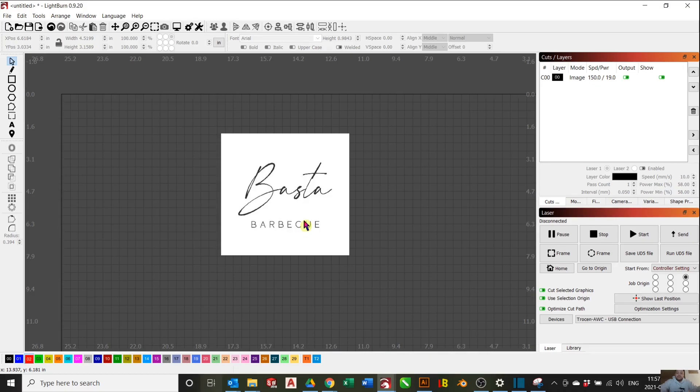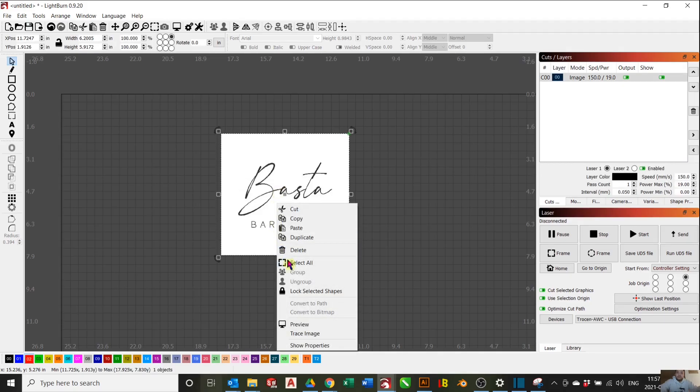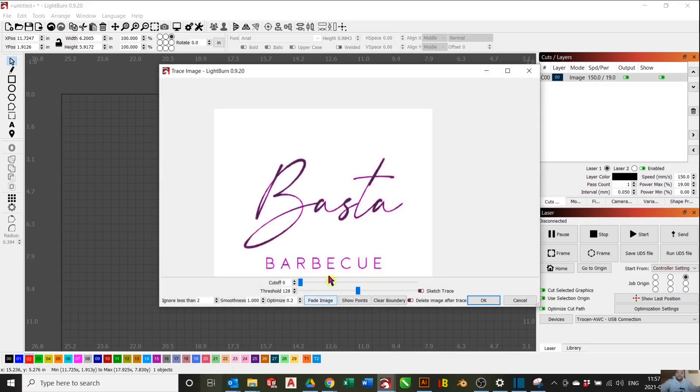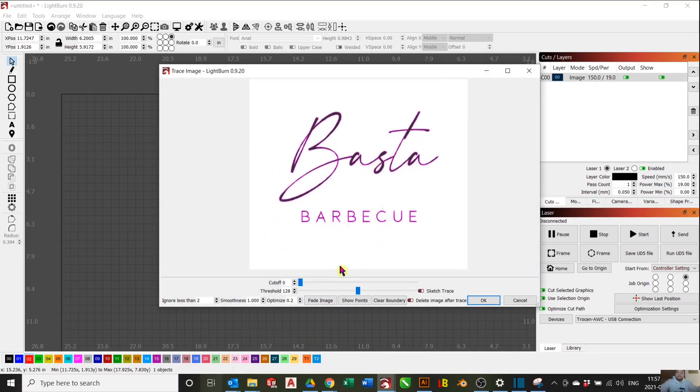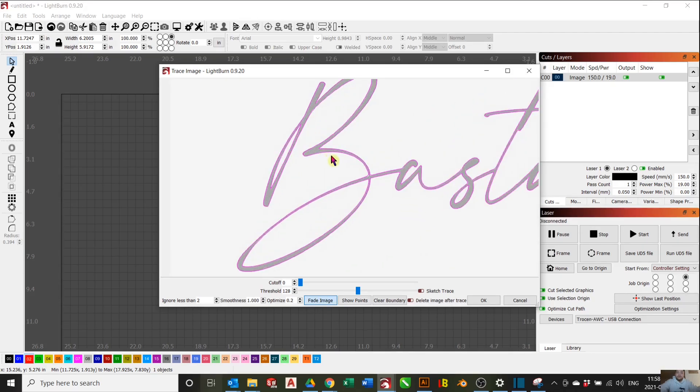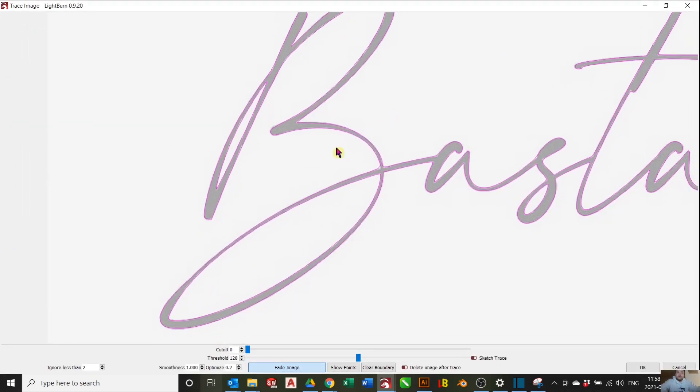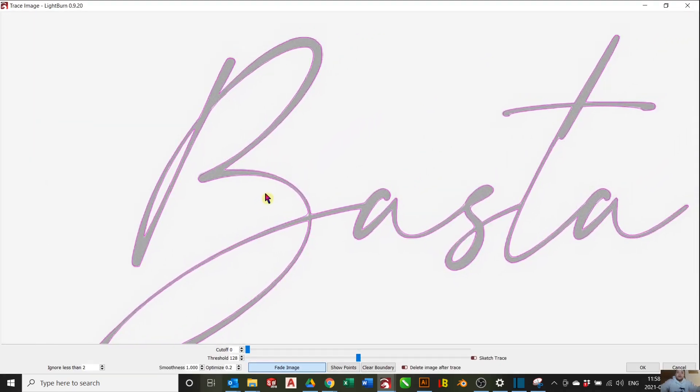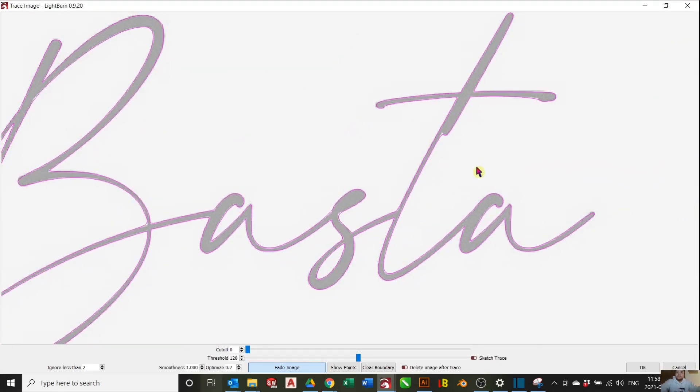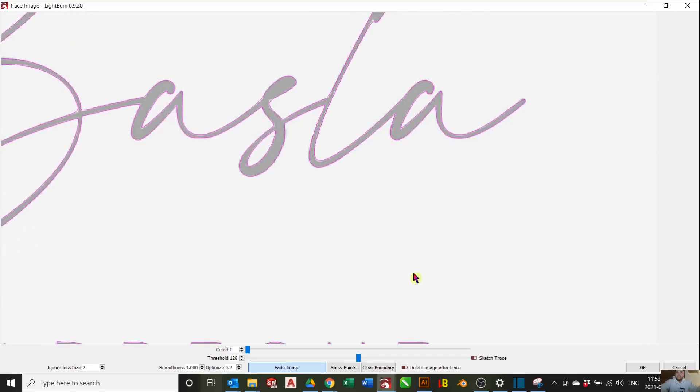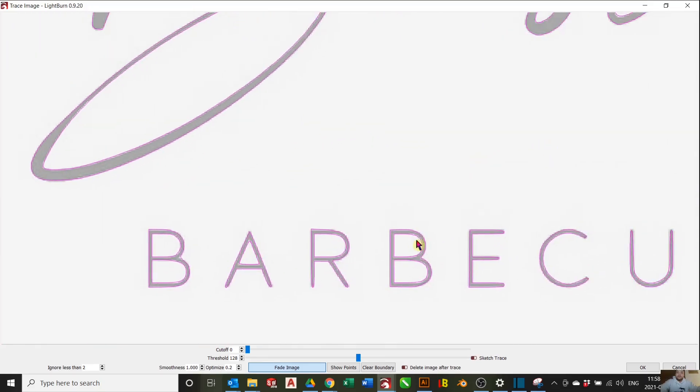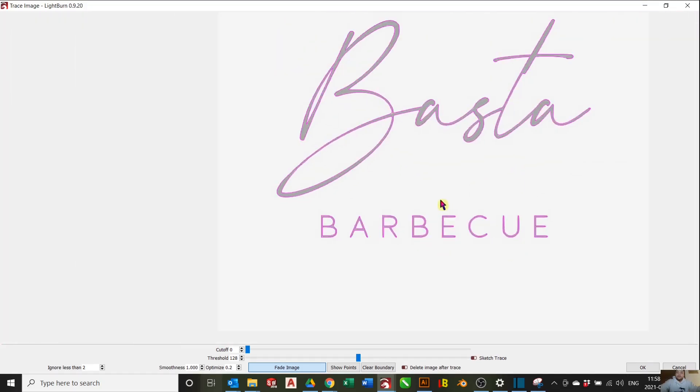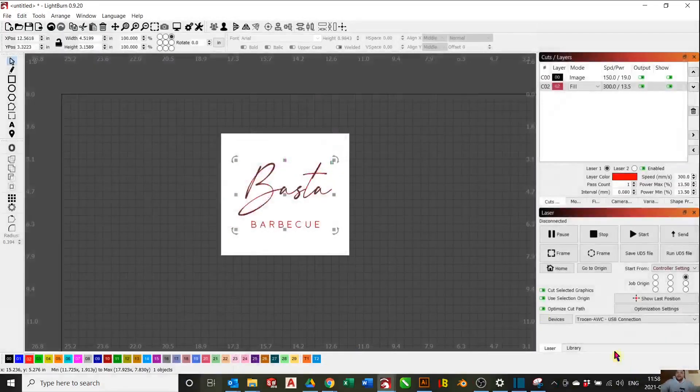The next step is to trace the image using the Auto Trace tool. You're going to want to select your image, right click, and go to Trace Image. Then fade the image to see the tracing better. Go around your design to make sure that it's tracing properly. That's acceptable. Press OK.